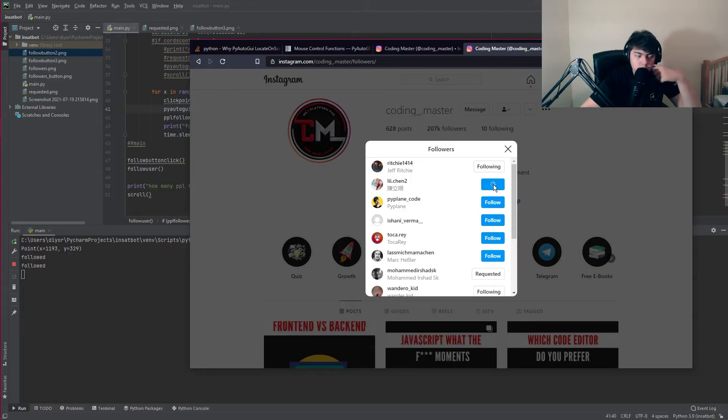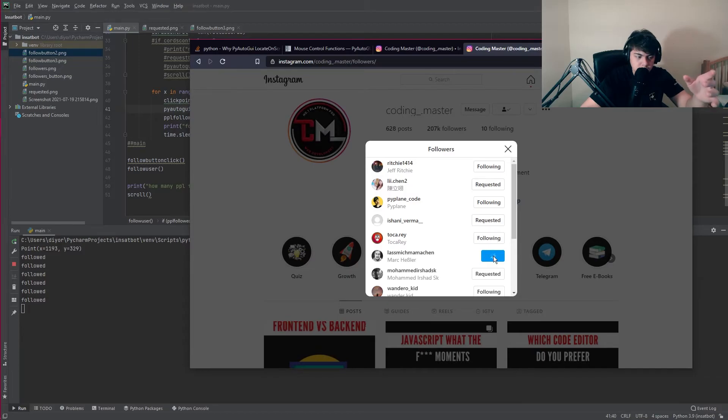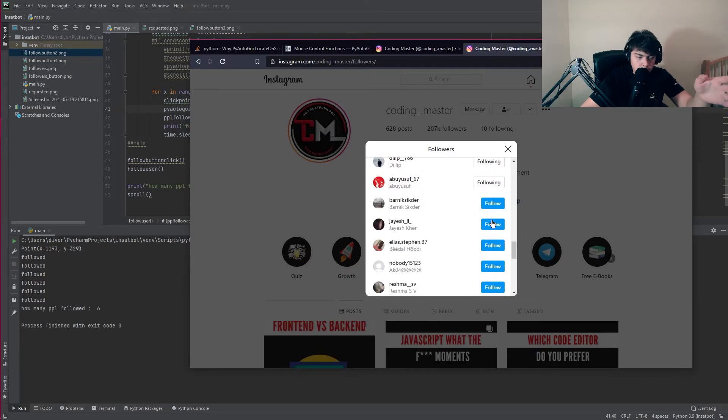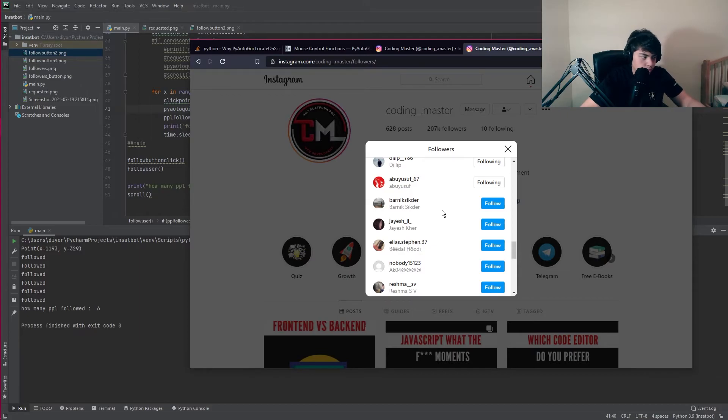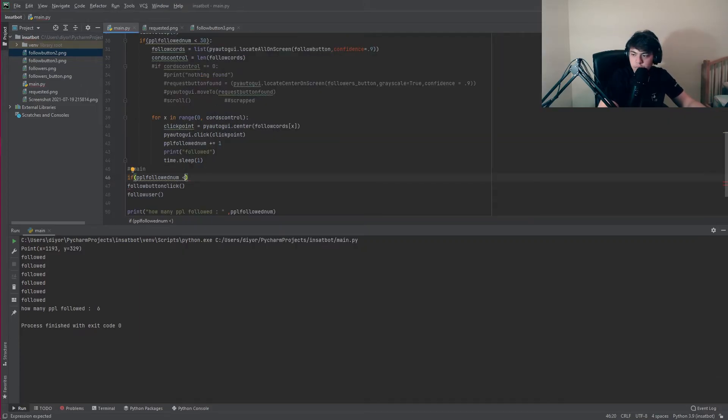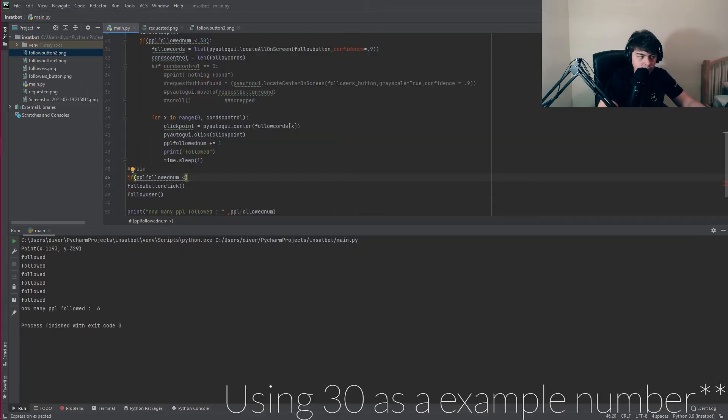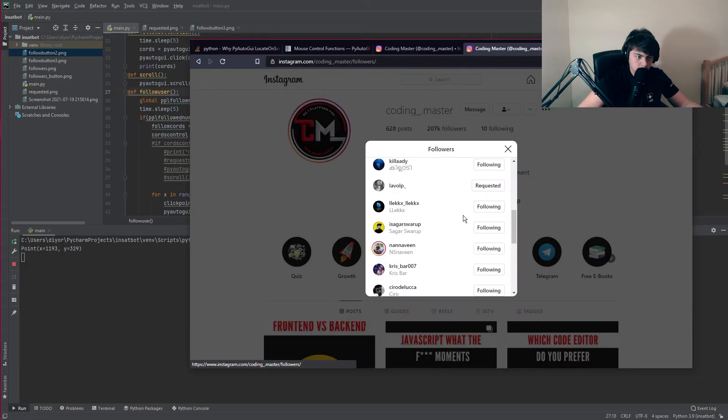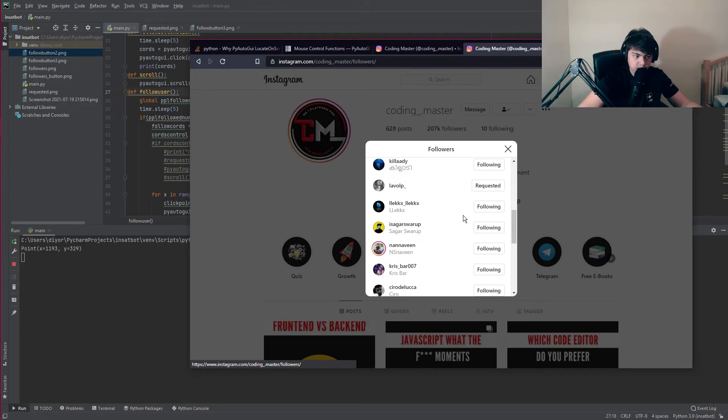Right now it's gonna follow all these people but then it's gonna stop even if you scroll down. It's not gonna keep looking for more. We need to check if the amount of people it's followed is less than 30 and then it's gonna go search for more. It keeps scrolling until it finds a user to follow.